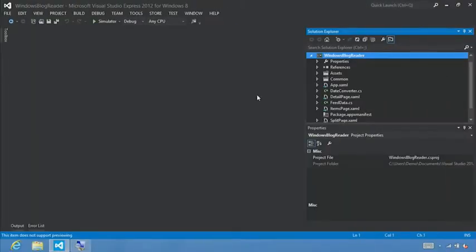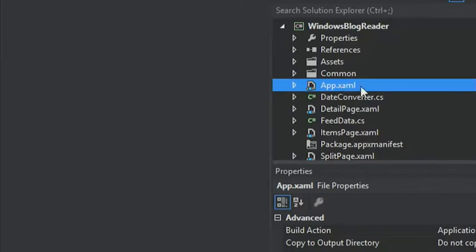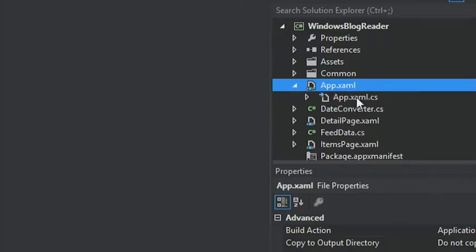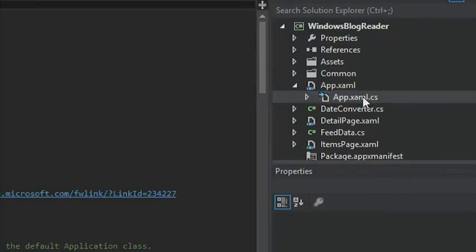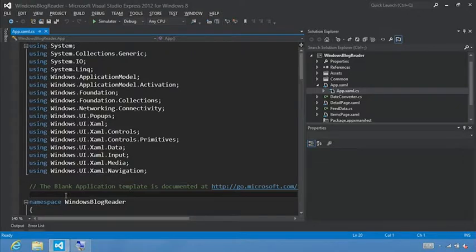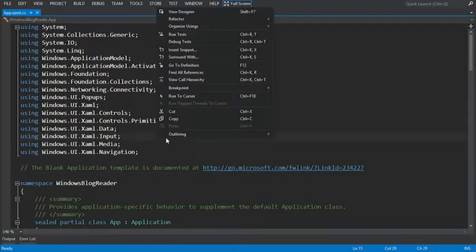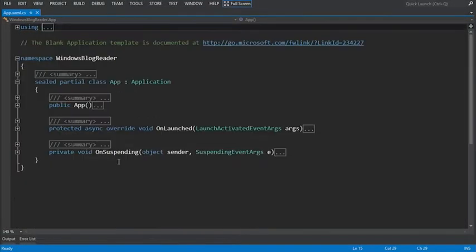Inside our Windows Blog Reader project, go to the Solution Explorer and select the app.xaml file. We're going to open up the app.xaml.cs file. Inside app.xaml, we'll collapse the definitions. Here we see the OnSuspending method, and we're going to add some code in here to handle when our application gets suspended.